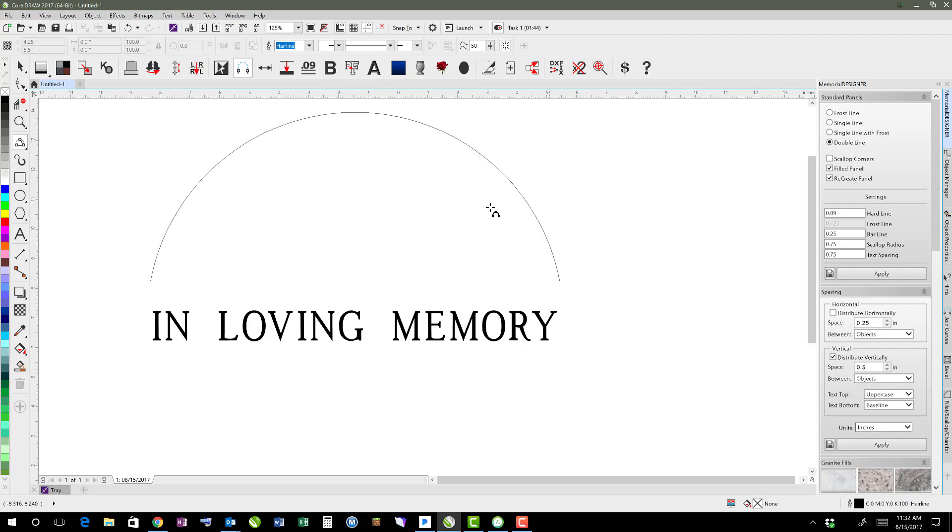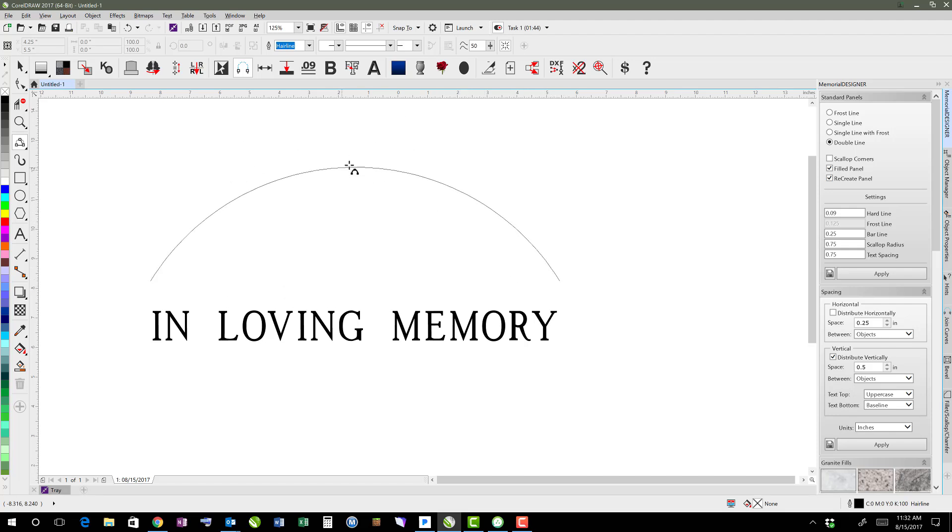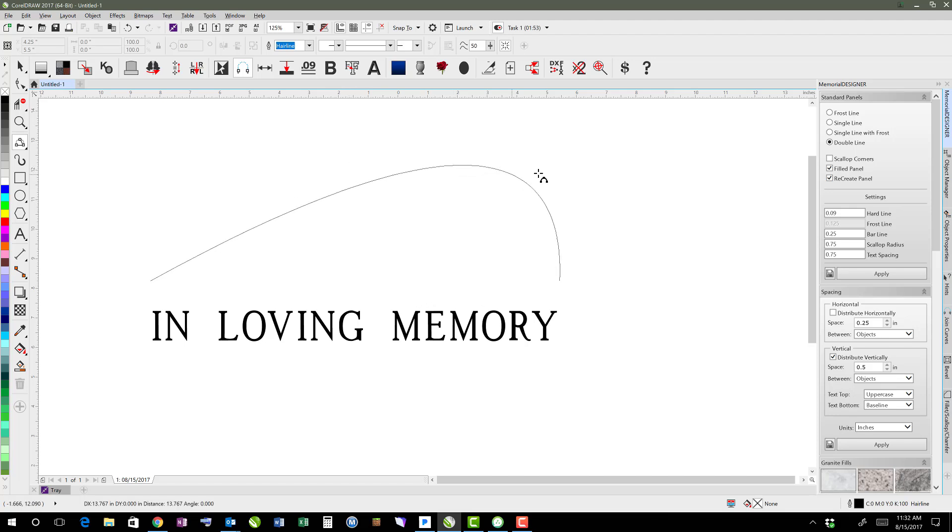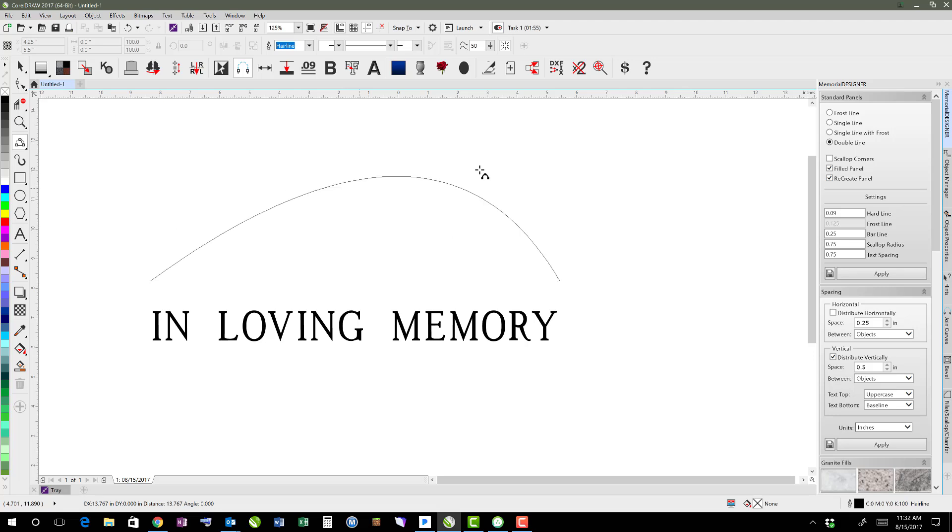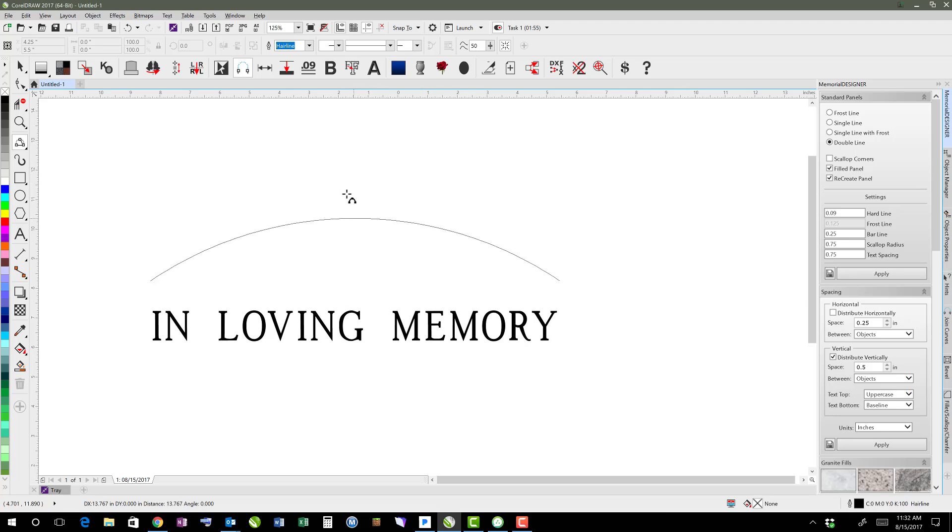And then you let go of your mouse button and holding control again to stay even on both sides. If you don't, then it ends up looking like this. So holding control, though, it stays a nice arch there.